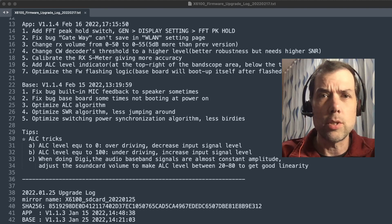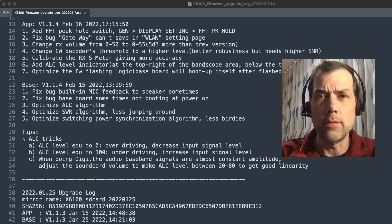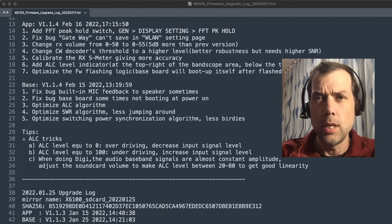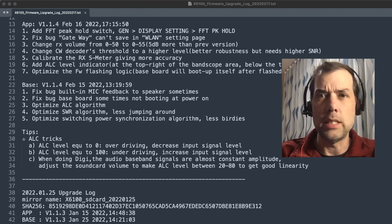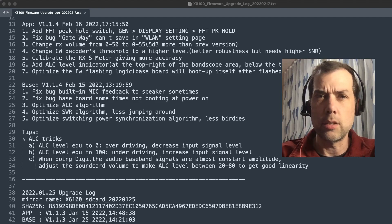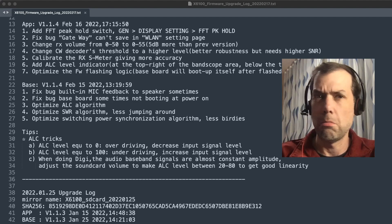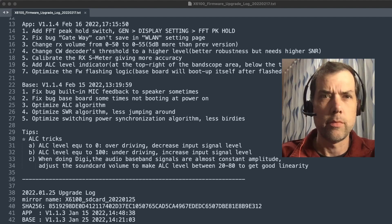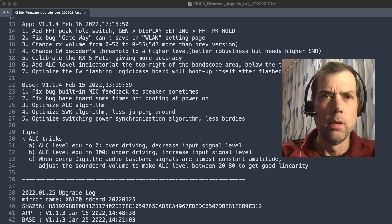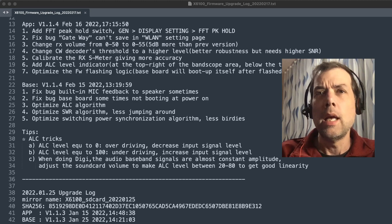Change CW decoder's threshold to a higher level, better robustness, but needs higher signal to noise ratio, SNR. We'll have to play with that. The CW decoder, what I have found with the CW decoder is that it is a little bit delayed.